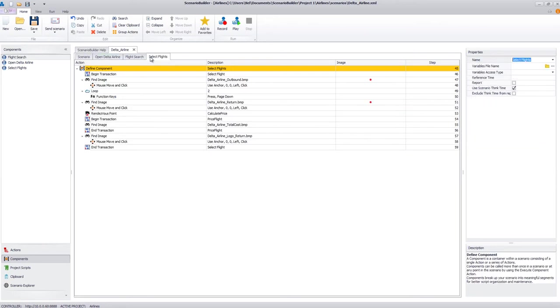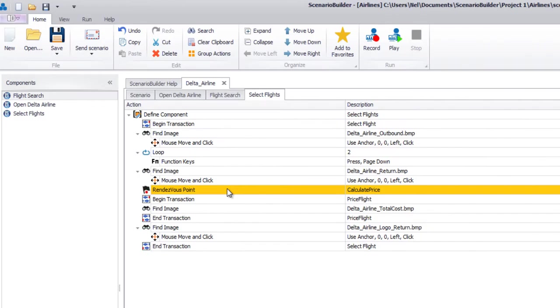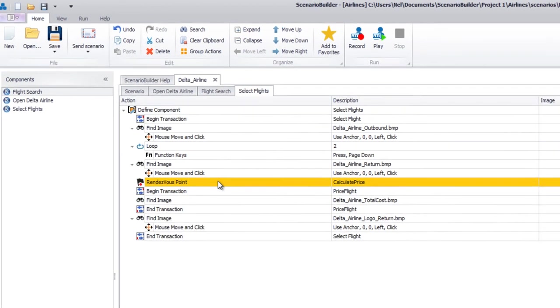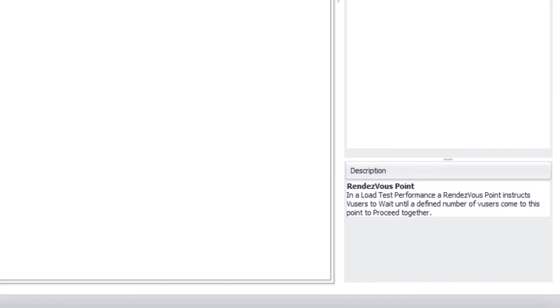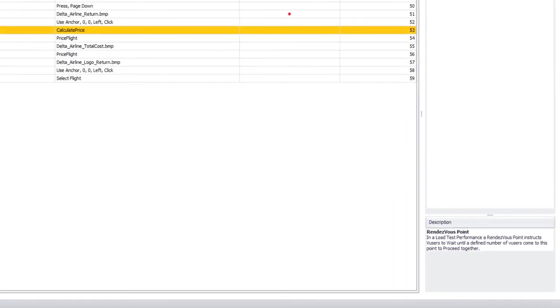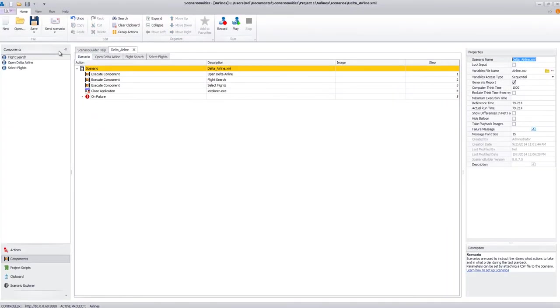One last thing to note about this scenario before we play it back is that it uses a rendezvous point to pause users at a step until a specified number arrive. Rendezvous points allow you to intensify the load on a specific function of the application under test by holding and releasing a group of users simultaneously.